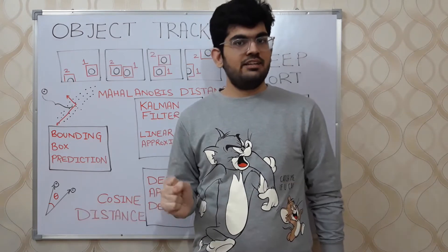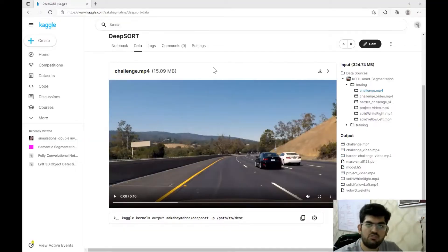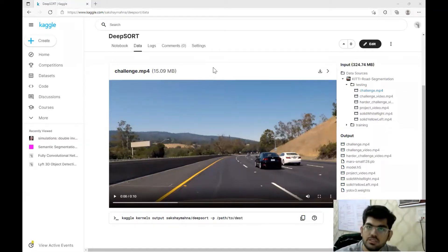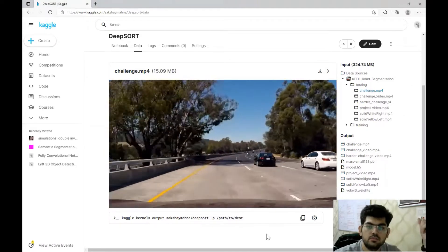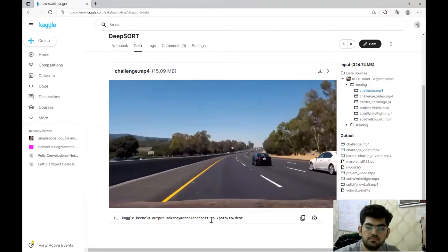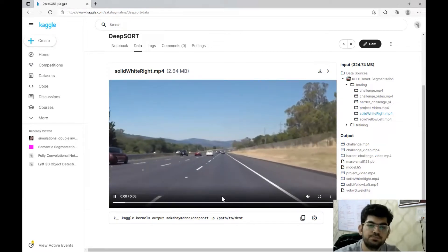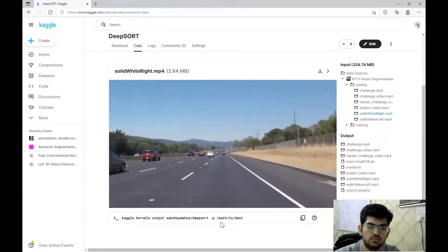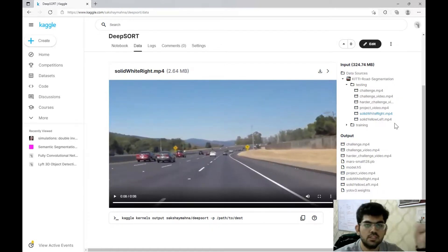Let's have a look at the data that we are going to work with and understand what object tracking is. For this particular project, we are going to use several videos that were recorded by a camera that was placed in front of an autonomous car. The dataset has six videos that contain this highway scenario.